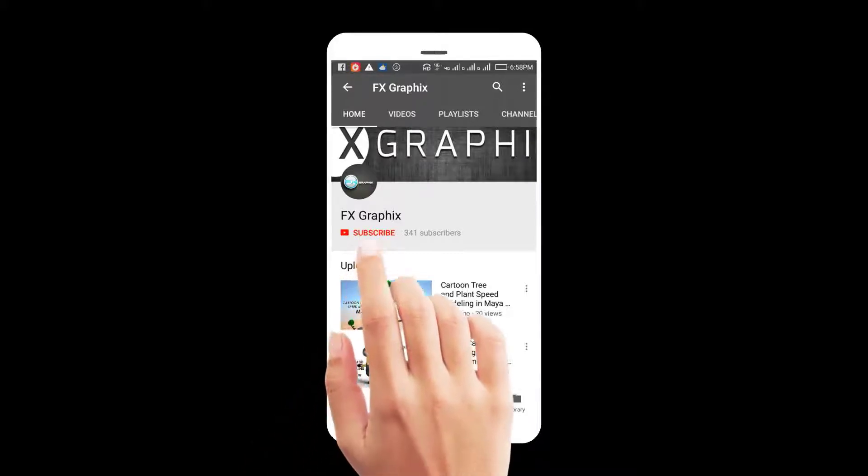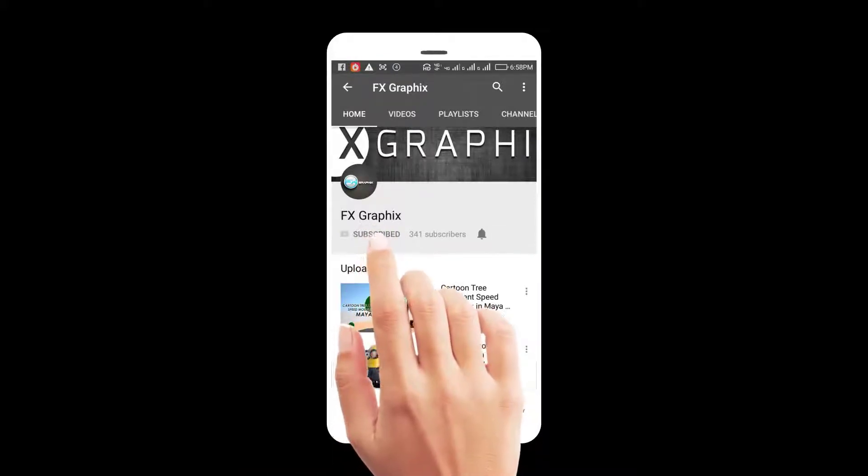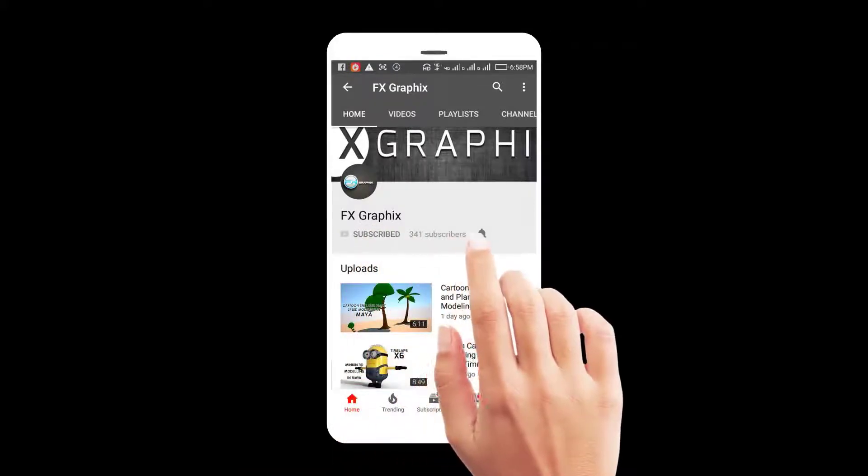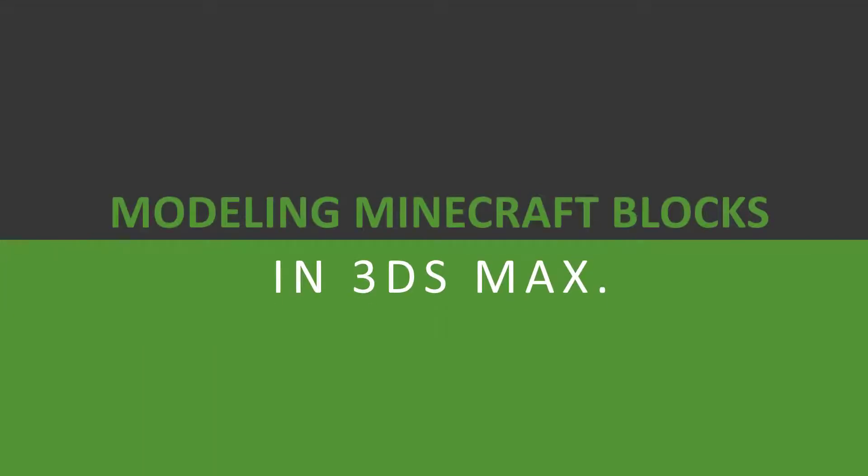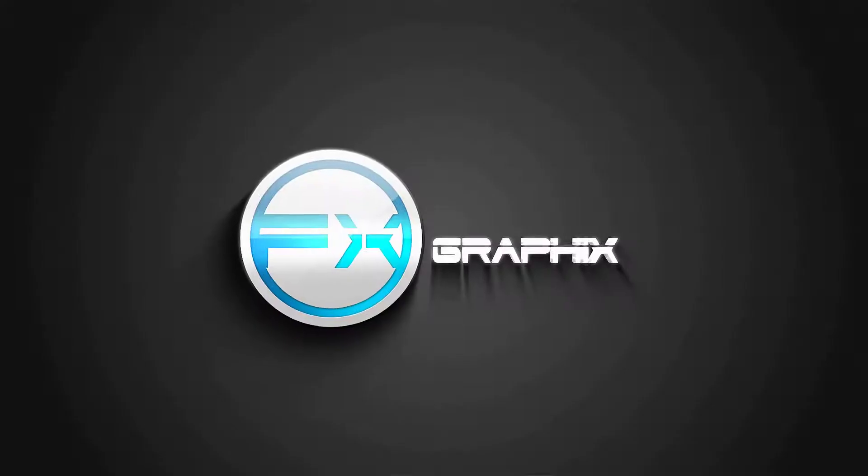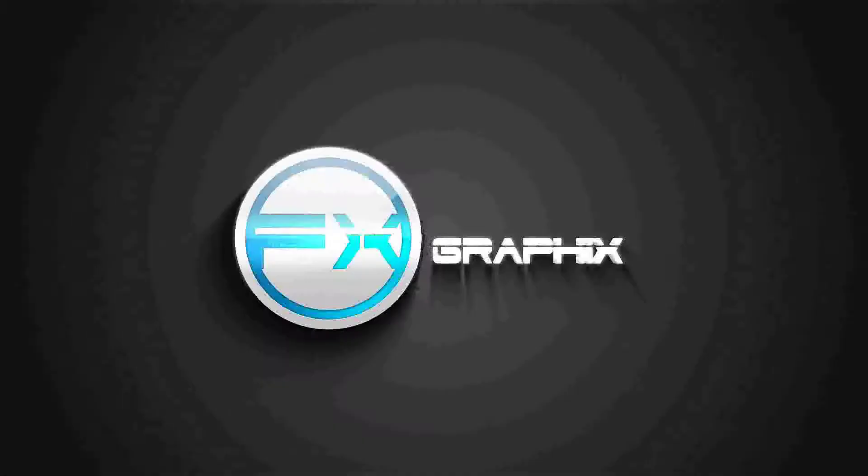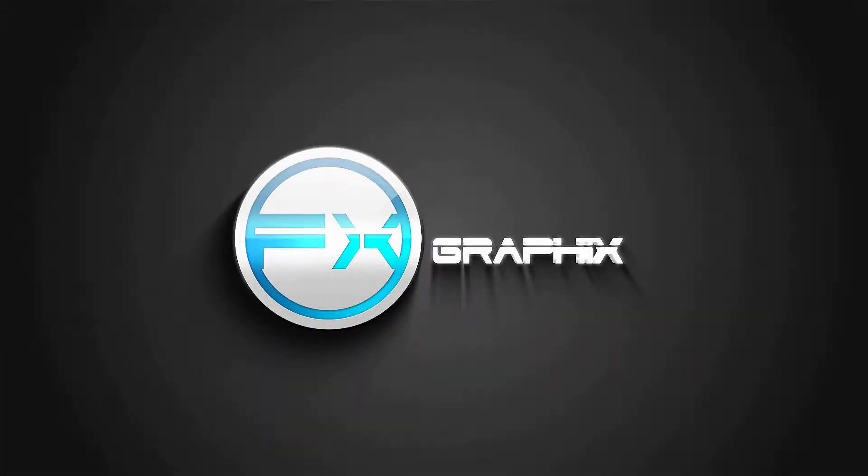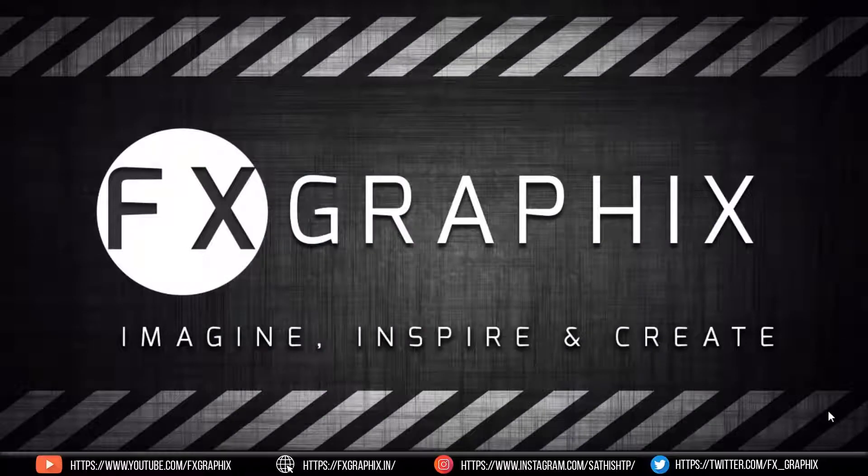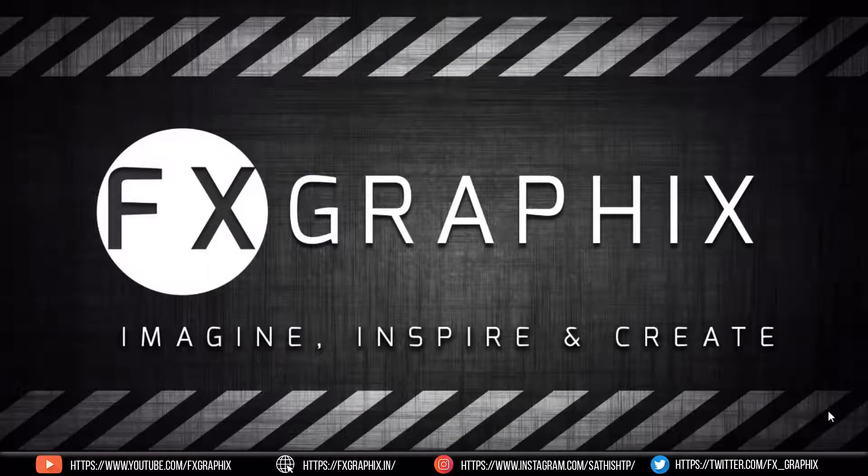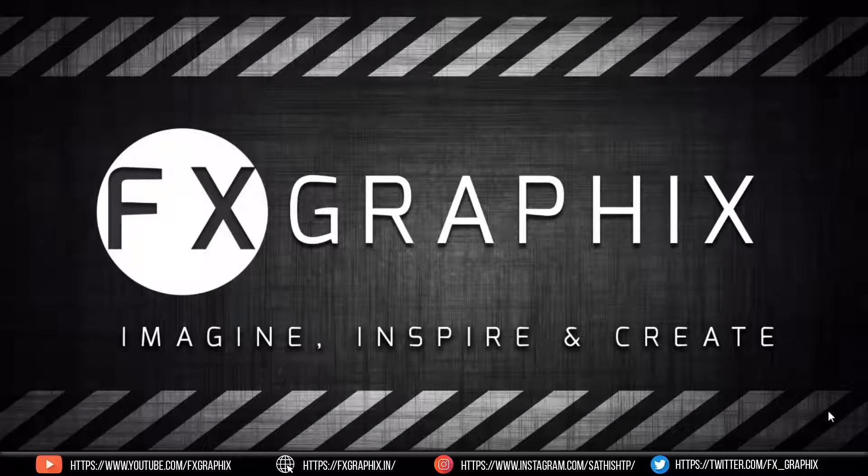Let's subscribe to our channel and press bell icon for upcoming tutorials. Hey guys, welcome back to another exciting tutorial from FX Graphics. Today I'm going to show you modeling Minecraft grass and ice block in 3ds Max.